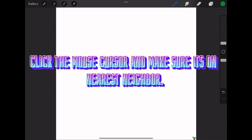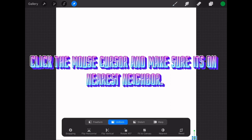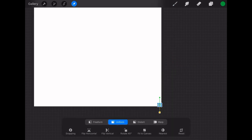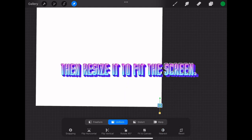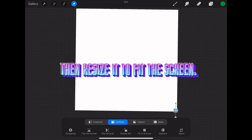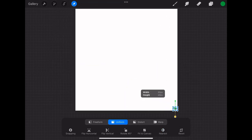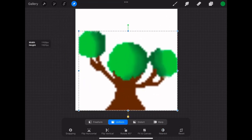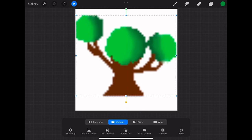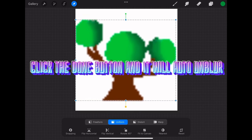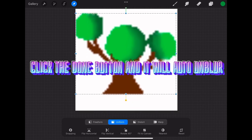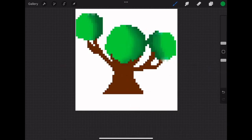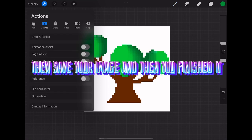Click the resample cursor and make sure it's on nearest neighbor. Then resize it to fit the screen. Click the done button and it will auto unblur. Then save your image and you've finished.